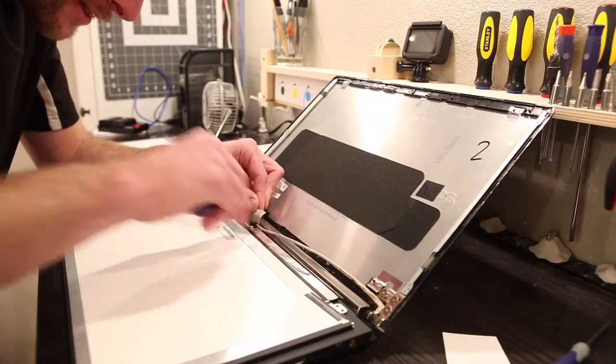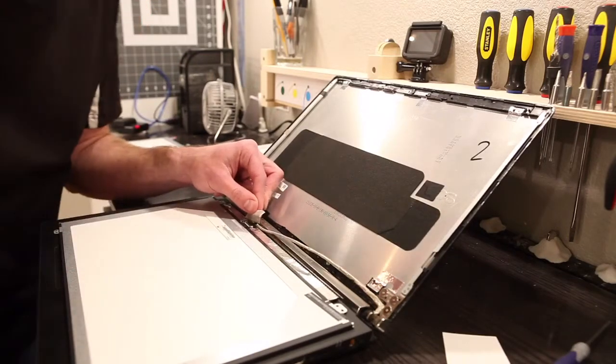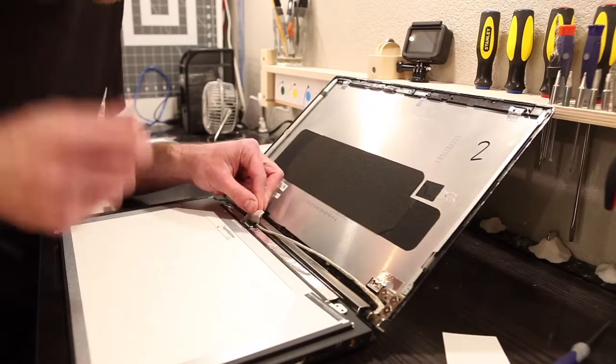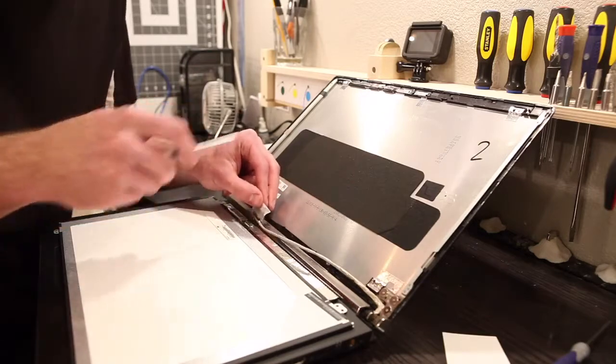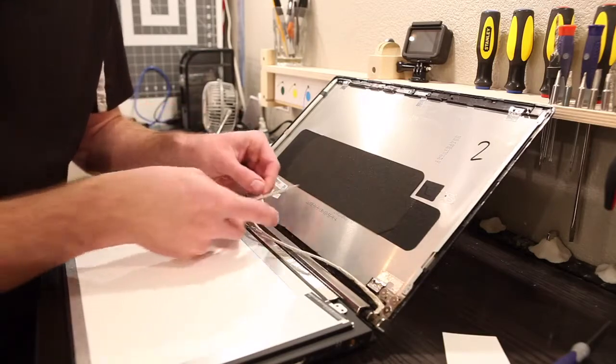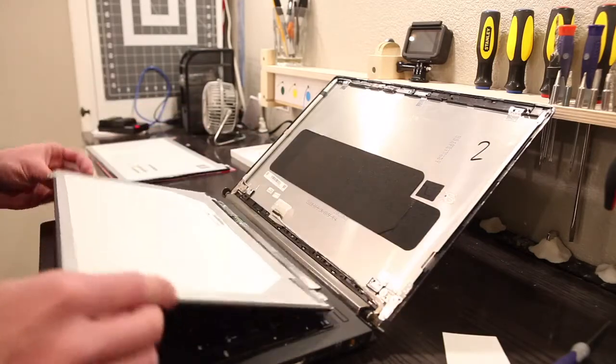That goes back towards the port side of the laptop. It does not go up. I thought from a different video of a similar laptop, I thought it came up, but it goes back. Alright.